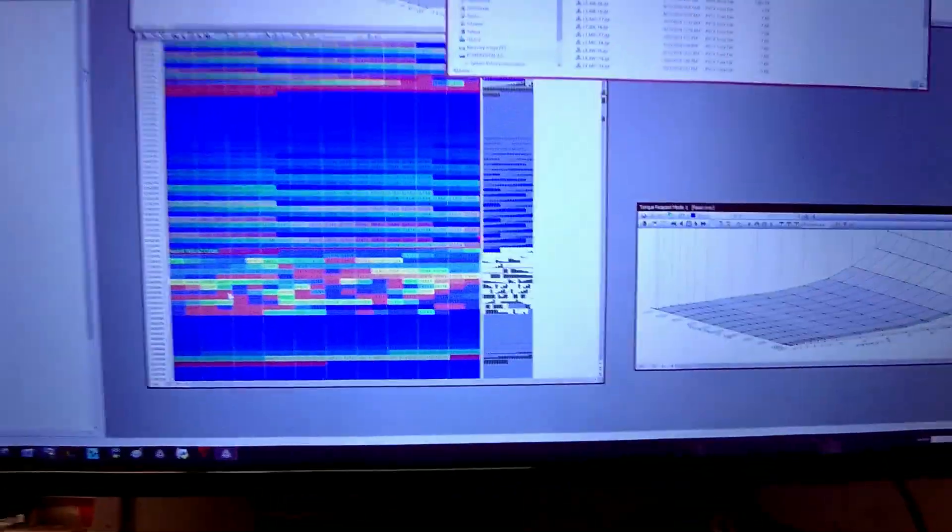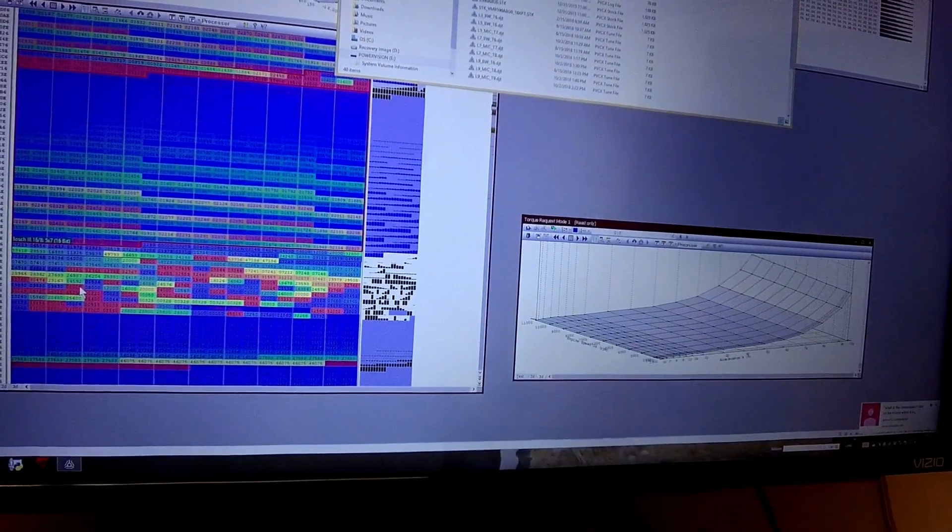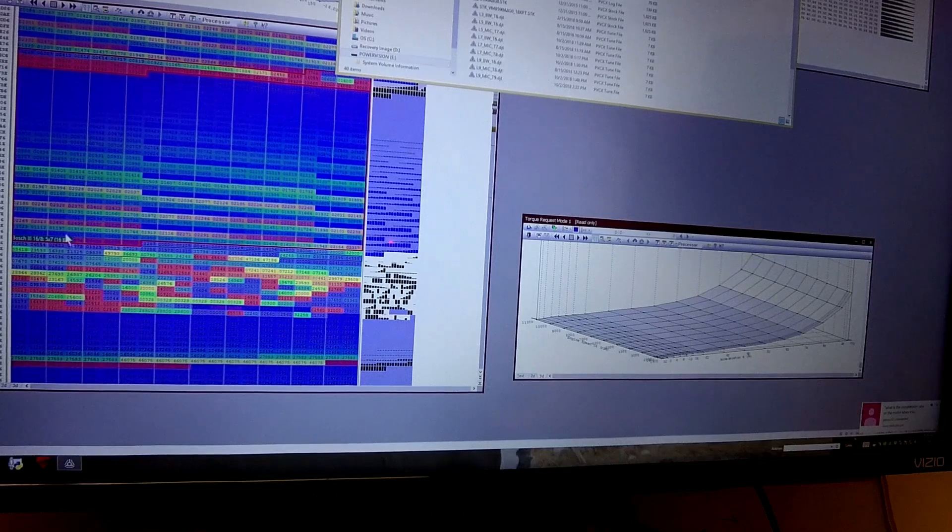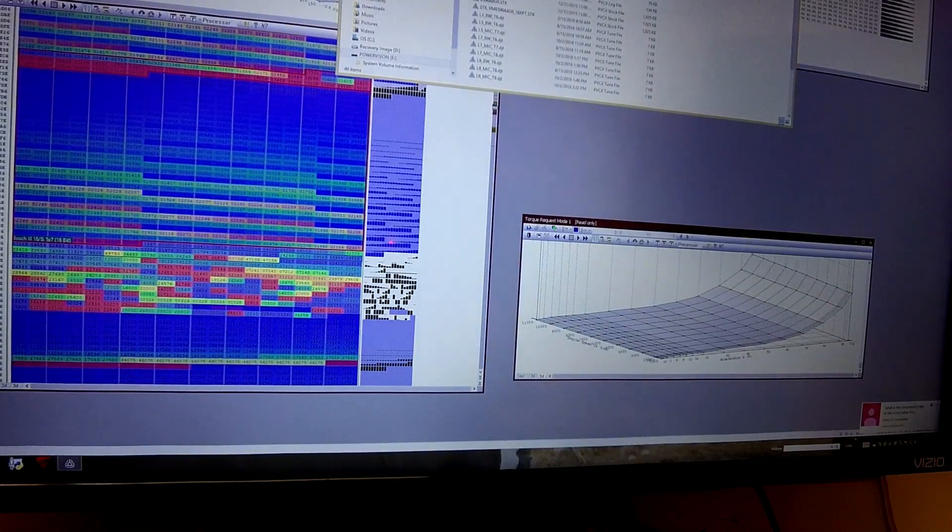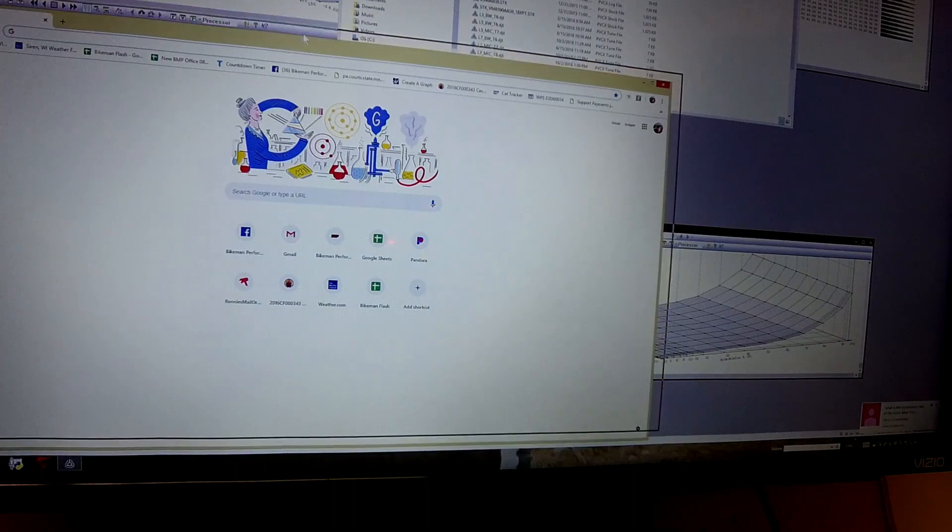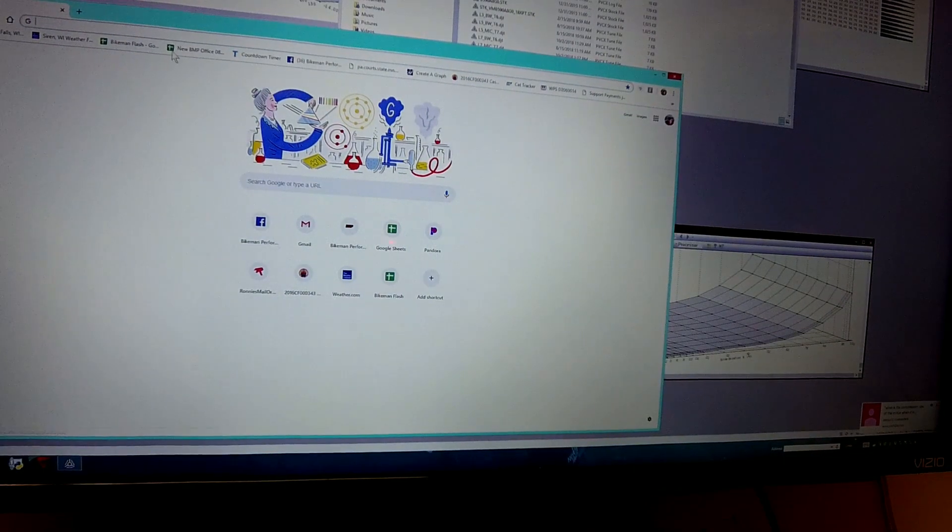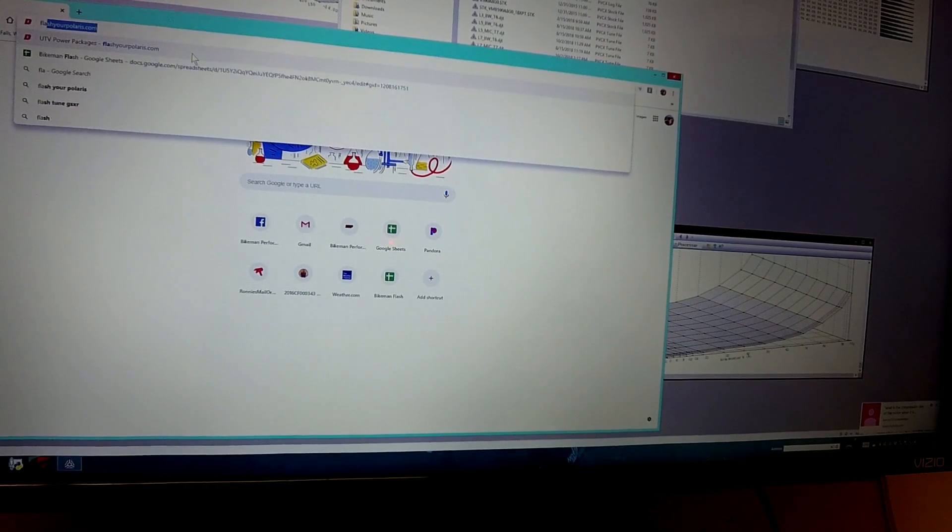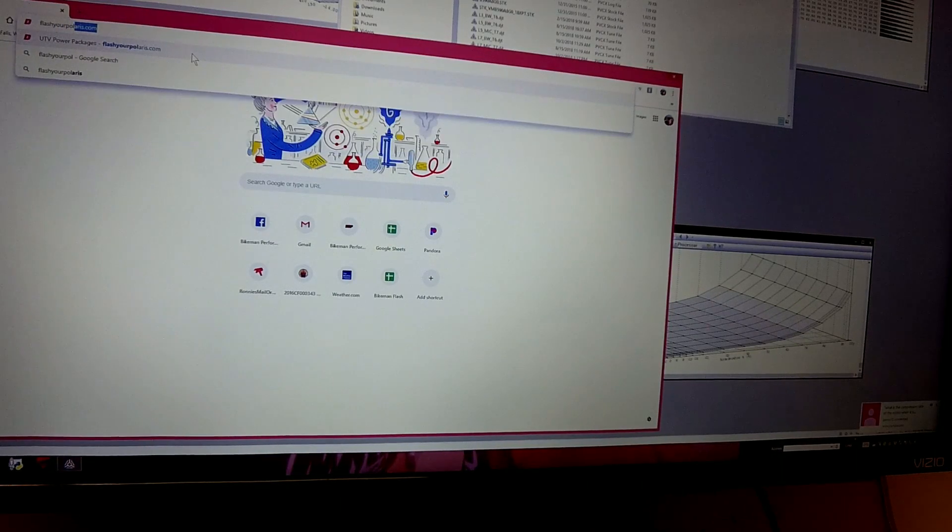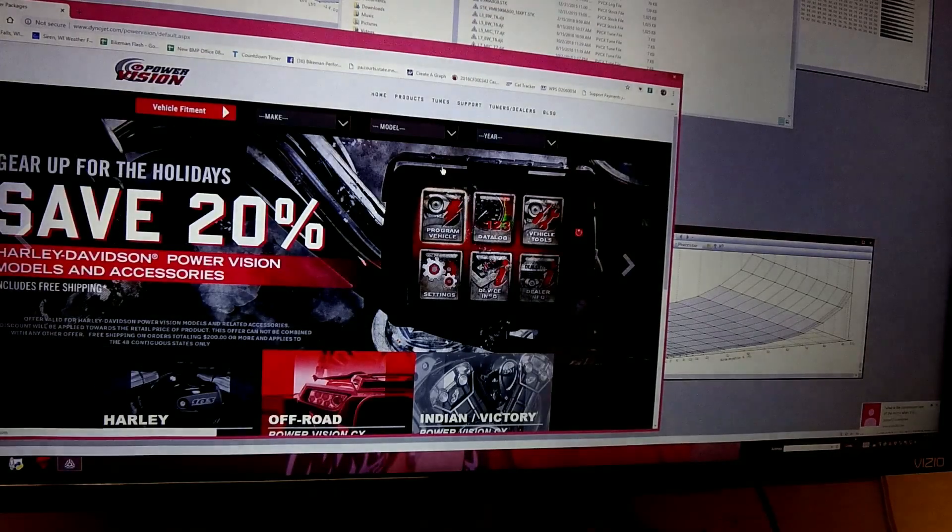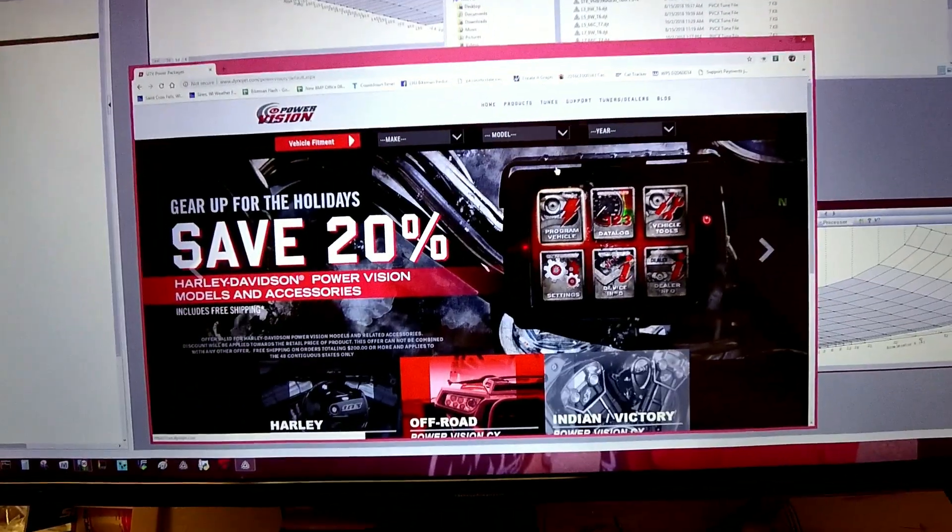So let's go to our computer here. This is my monitor. It's a pretty big monitor but we're just going to use a small portion of it. So first thing you have to do is open up your Windows internet or Apple internet or whatever you have. And what we're going to do is we're going to type in flashyourpolaris.com and that will take you to the Dinojet website here.